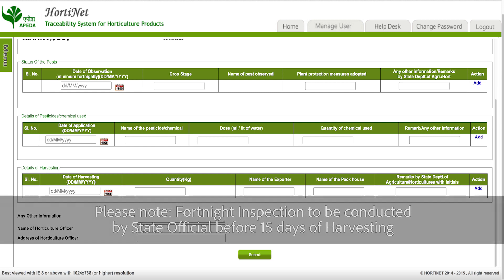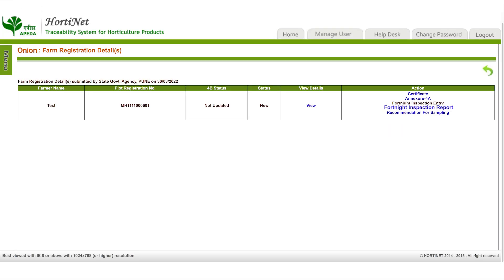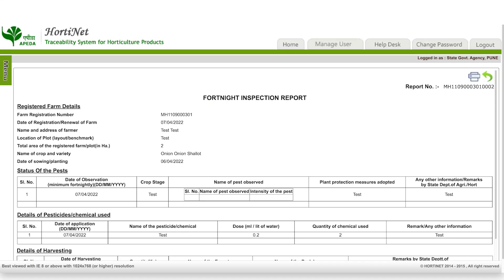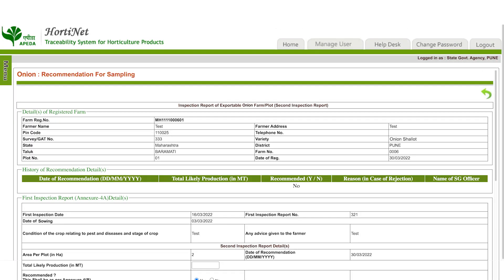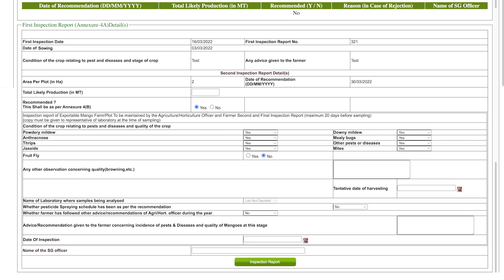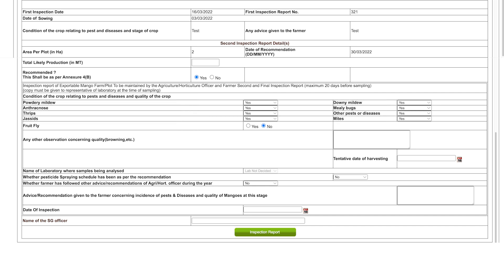Please note that the fortnight inspection is to be conducted by a state official before 15 days of harvesting. After that, generate the fortnight inspection report. Fill in the required details under 'Recommendation for Sampling' — enter the total likely production in MT, then select yes or no for the various conditions of the crop related to pests, chemicals, and diseases.